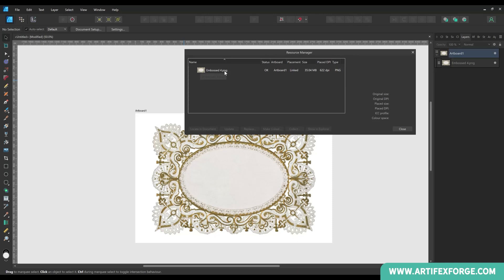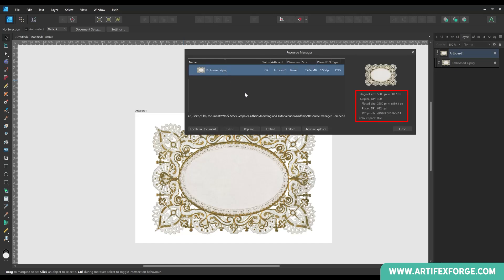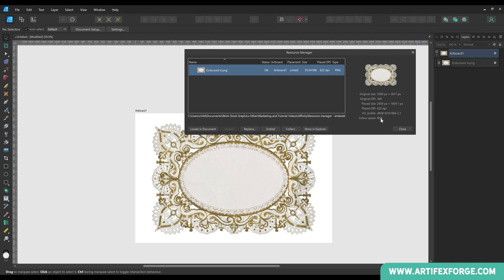If I select the image thumbnail within the resource manager, extra image details are displayed here. As already mentioned there's the original image DPI. You also have the placed size, which is the size of the image when placed in your document. The placed DPI again. The colour profile used. And the image colour mode. The information here is the image's file location on your computer.